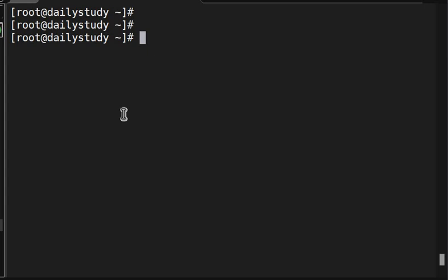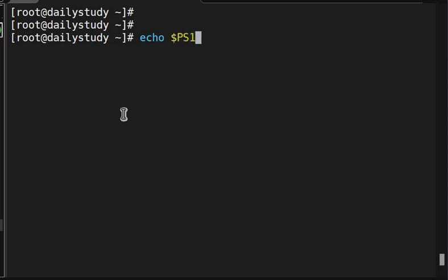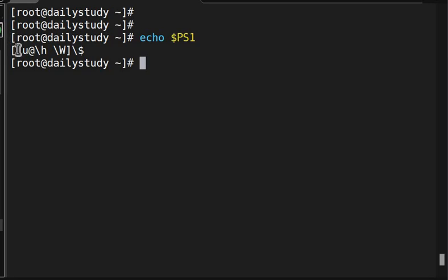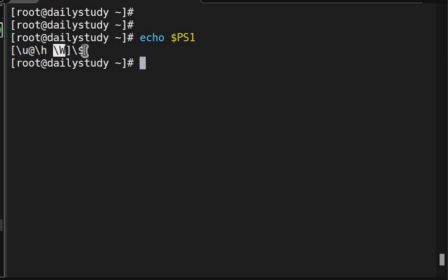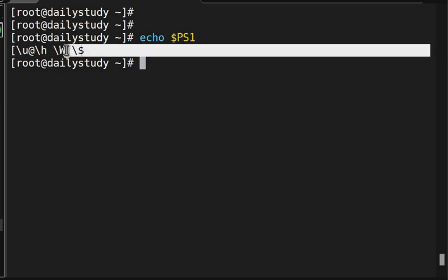But where it is getting stored? Somewhere it is getting stored, so that variable name is echo $PS1. It is showing username, hostname, working directory, and then symbol. Correct?